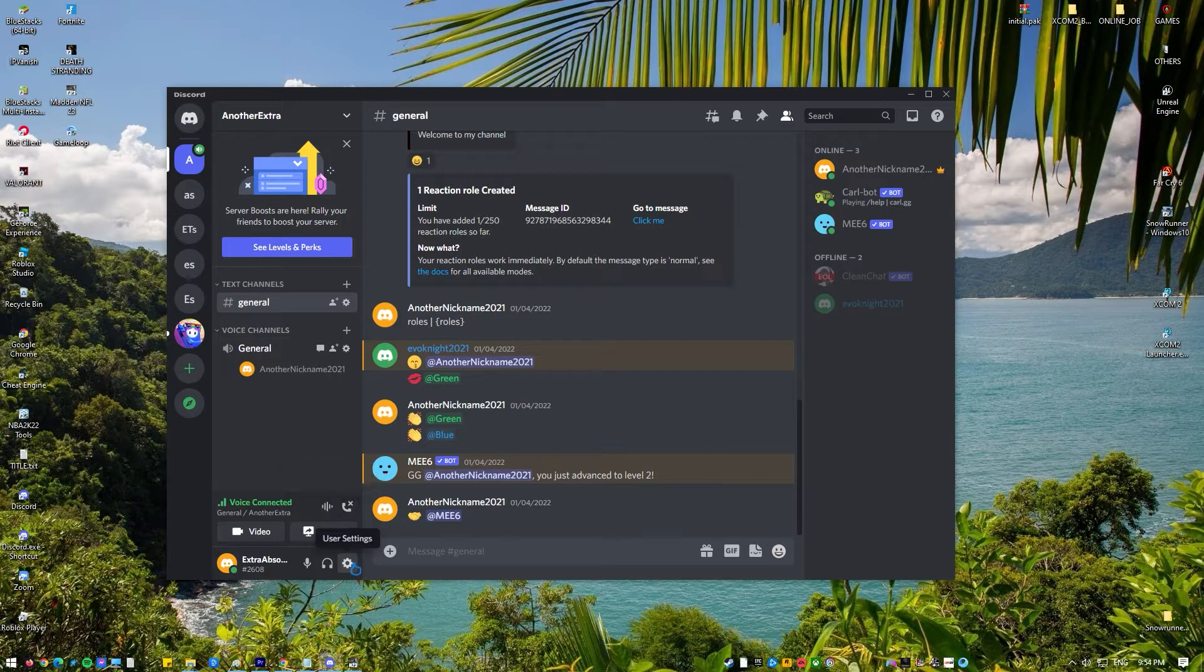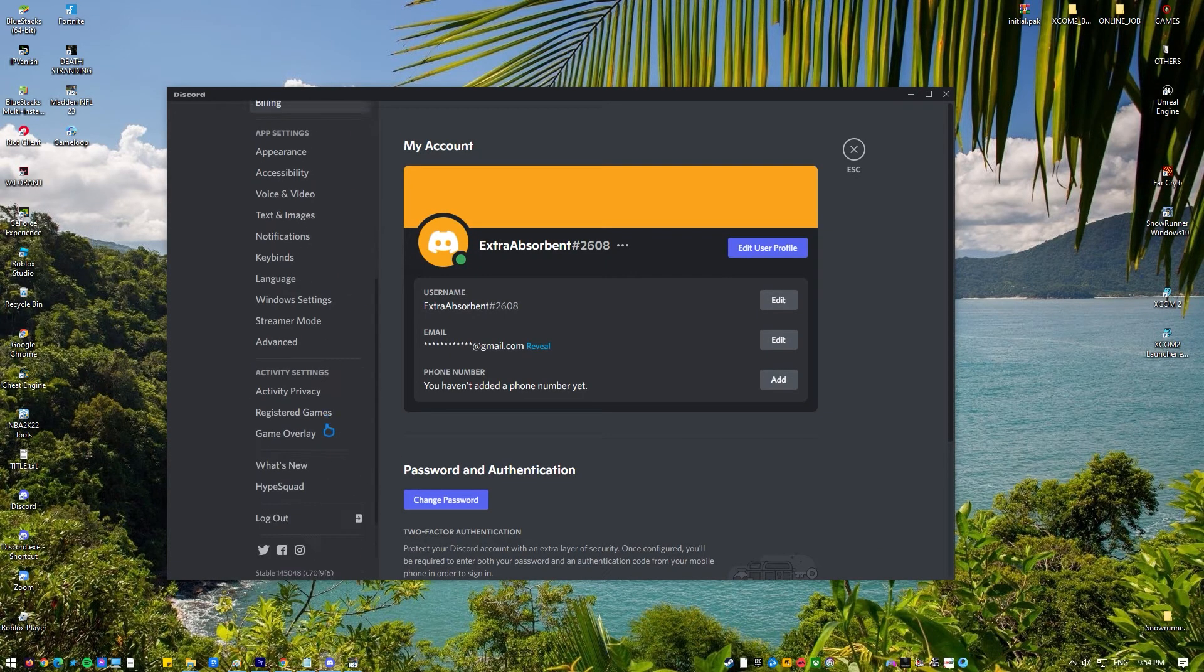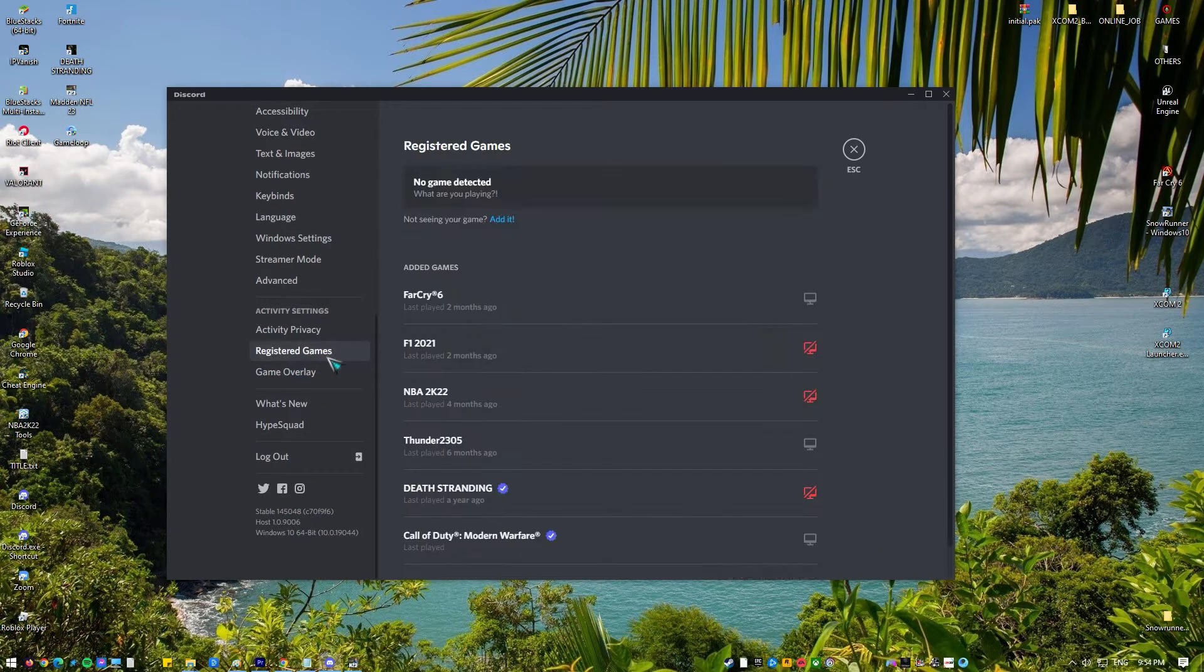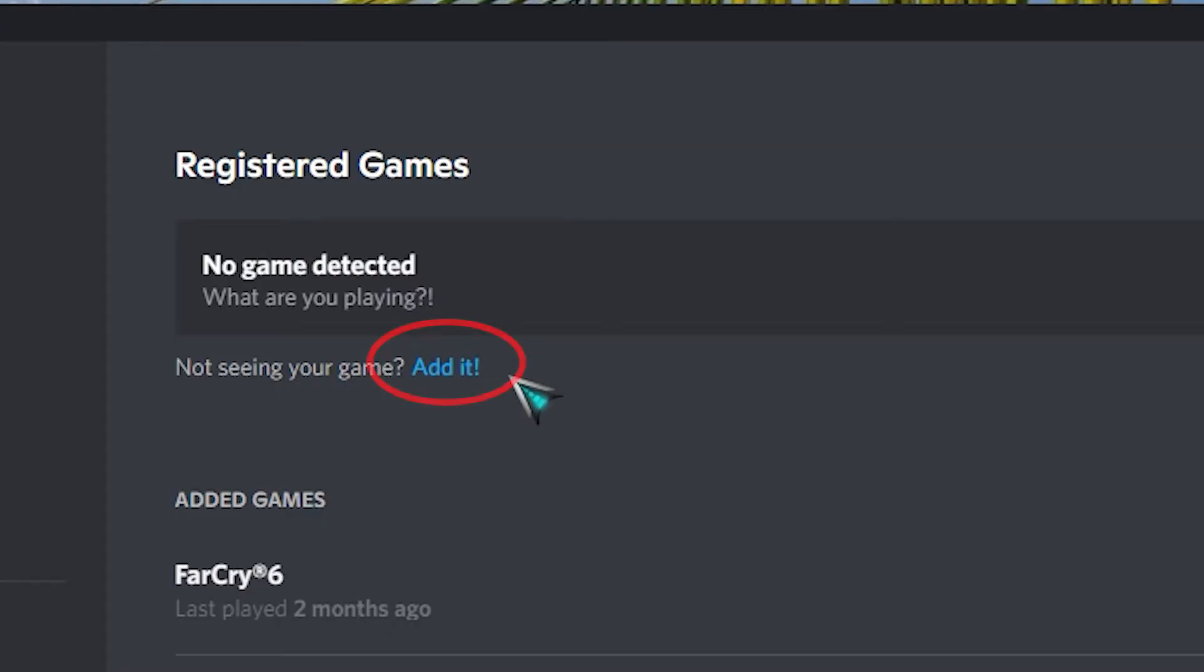Click on the registered games. You should see the list of games and applications. Find the game or app and click on the blue edit link.